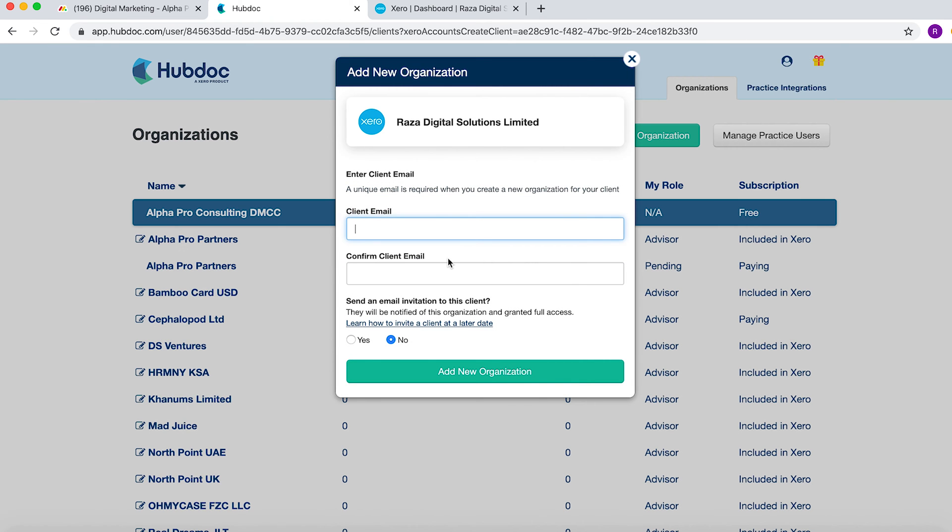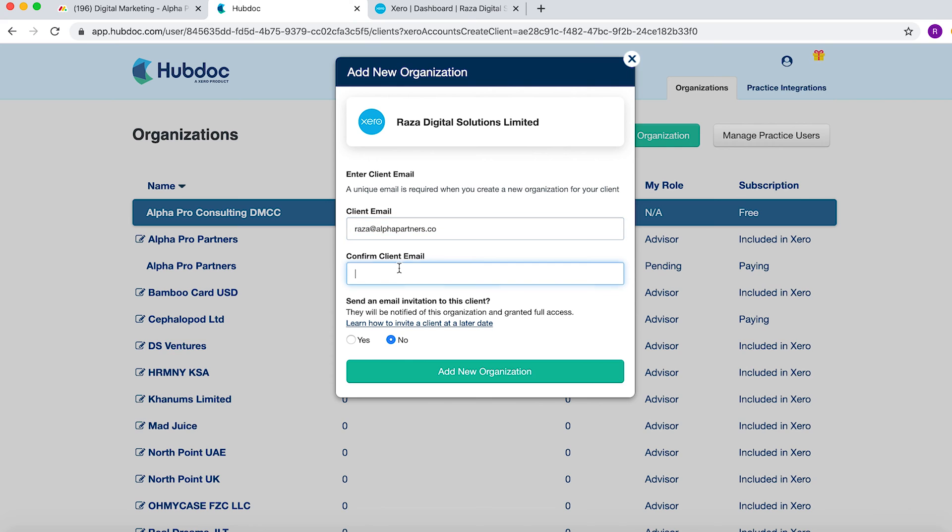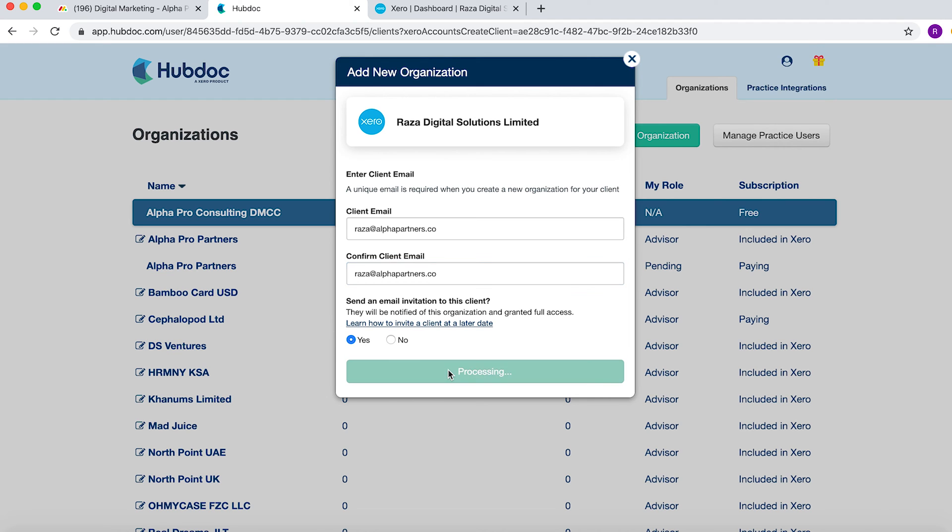Once you have linked your HubDoc to the Xero account, you then enter a client email. So I'm just going to enter the client email now. You can send an invitation to the client. This would enable them to have an email notification to then create their account. So we'll say yes for now.